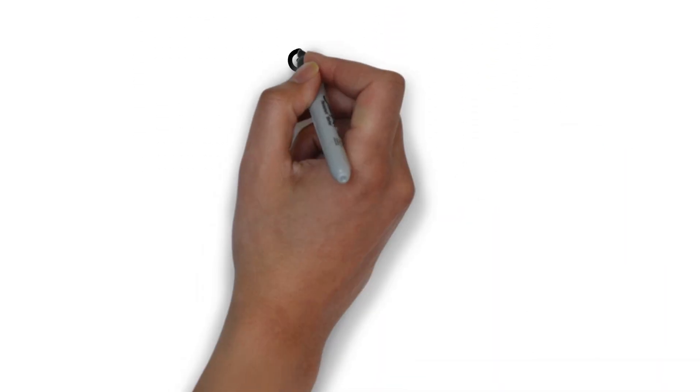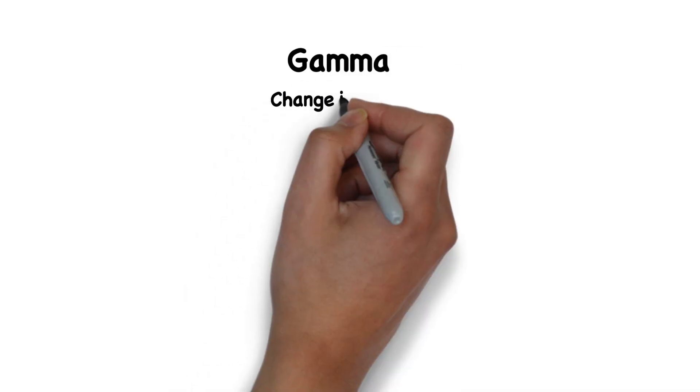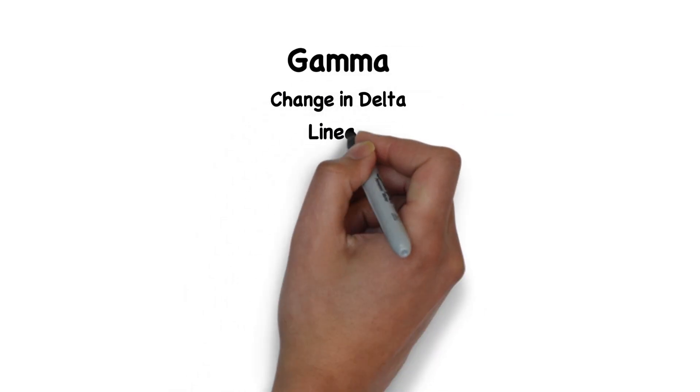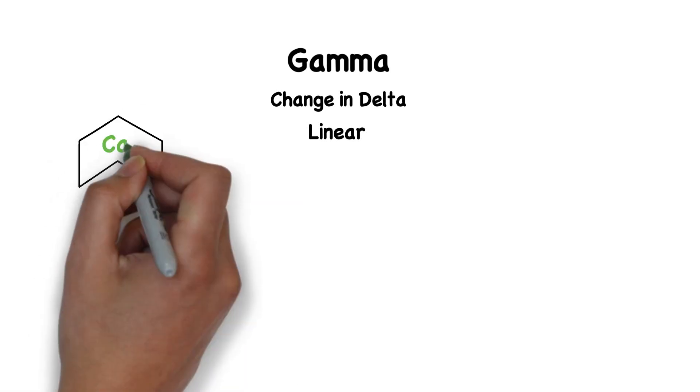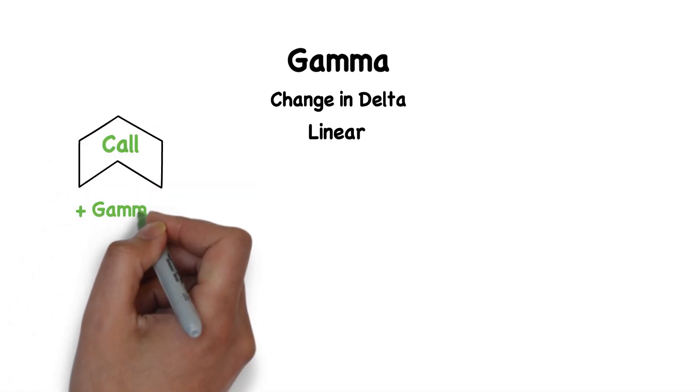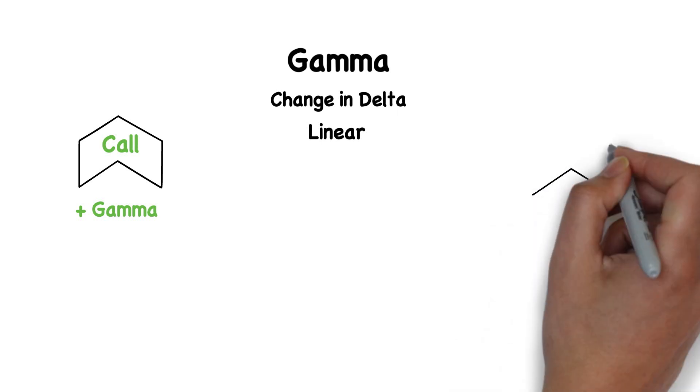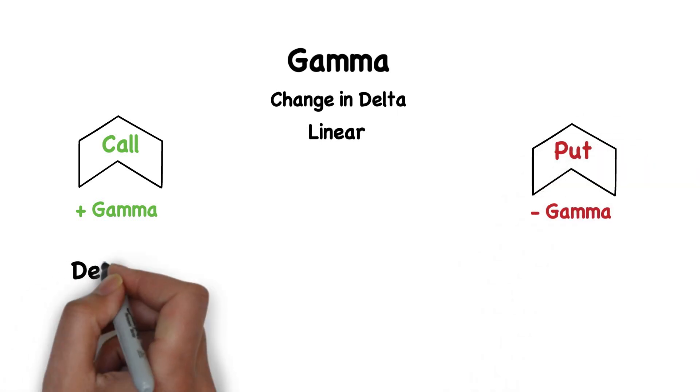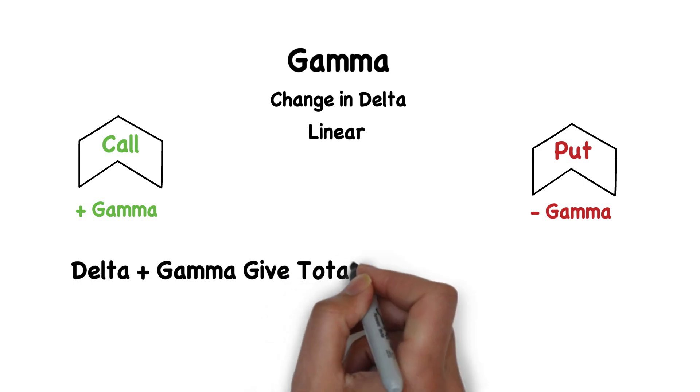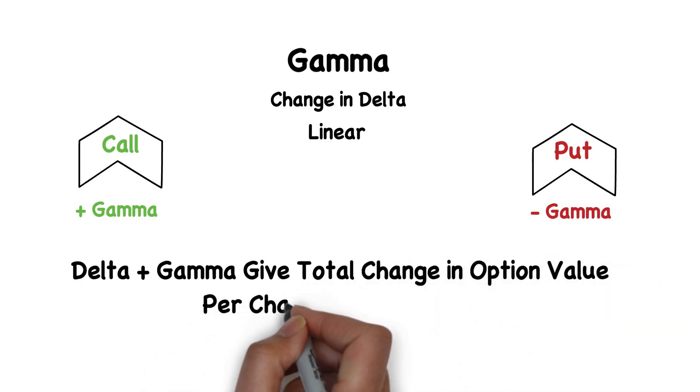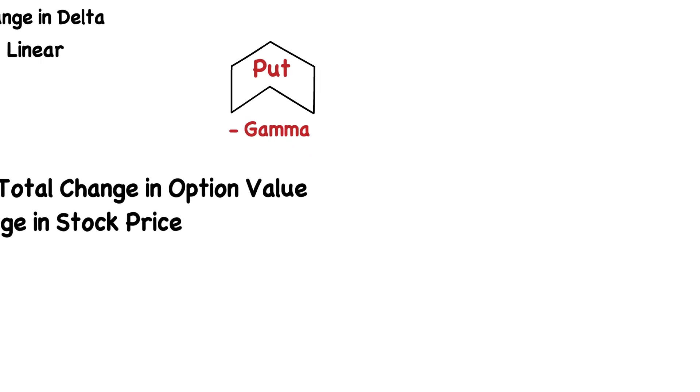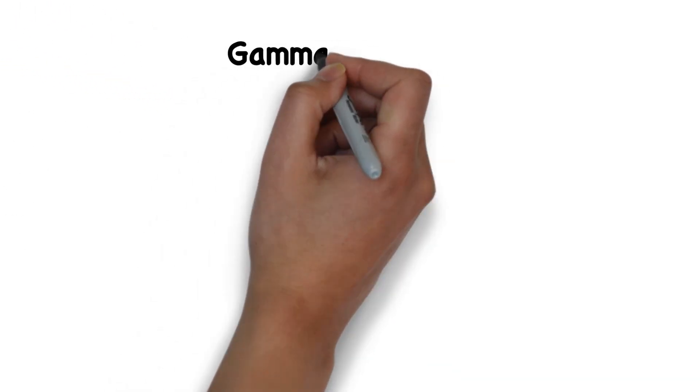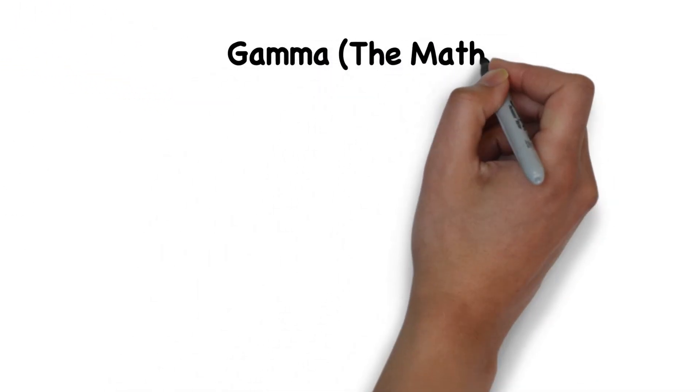That brings us to Gamma. Gamma is the change in Delta. Gamma, unlike Delta, is linear, meaning it doesn't change. For a call, Gamma is always positive. For a put, Gamma is always negative. When you add Delta and Gamma, you get the total change in option value per dollar change in option price.